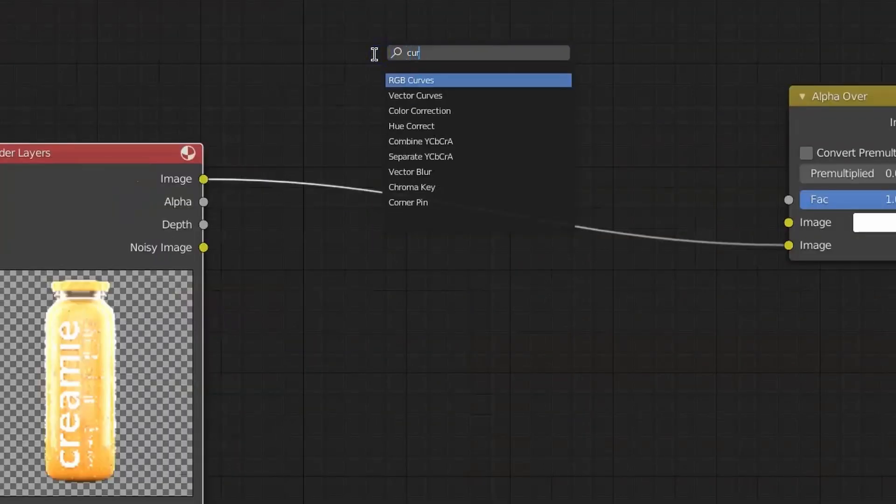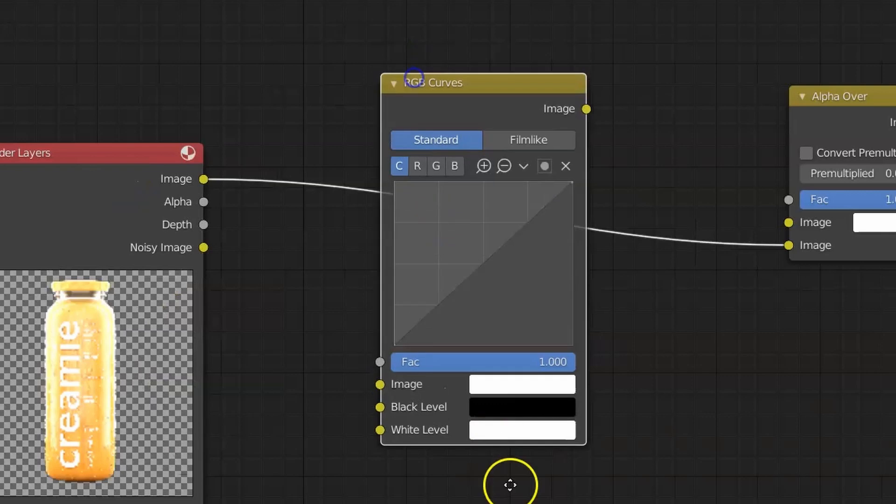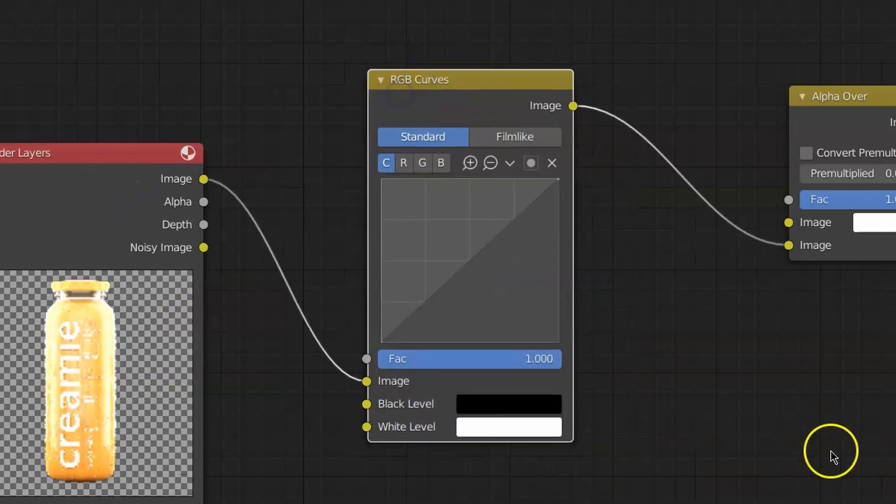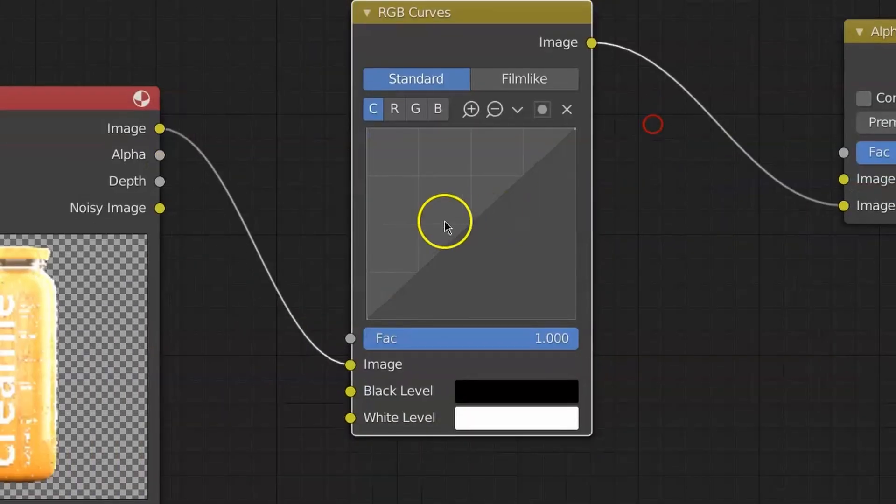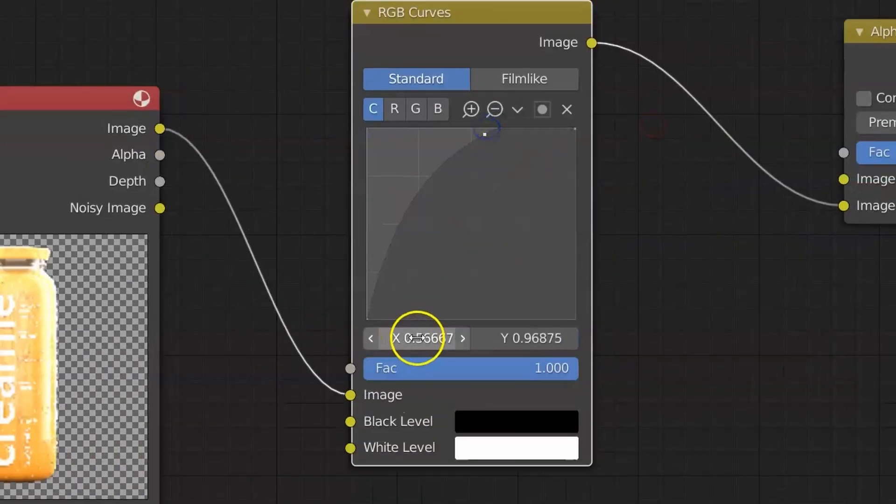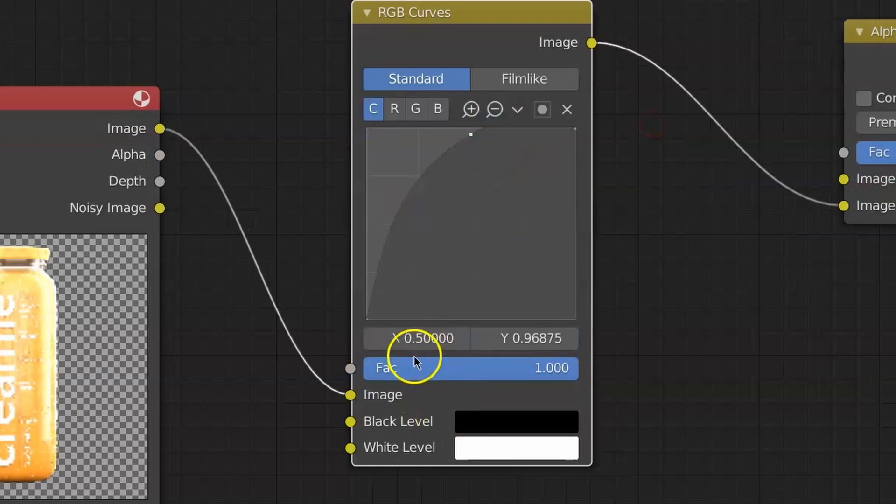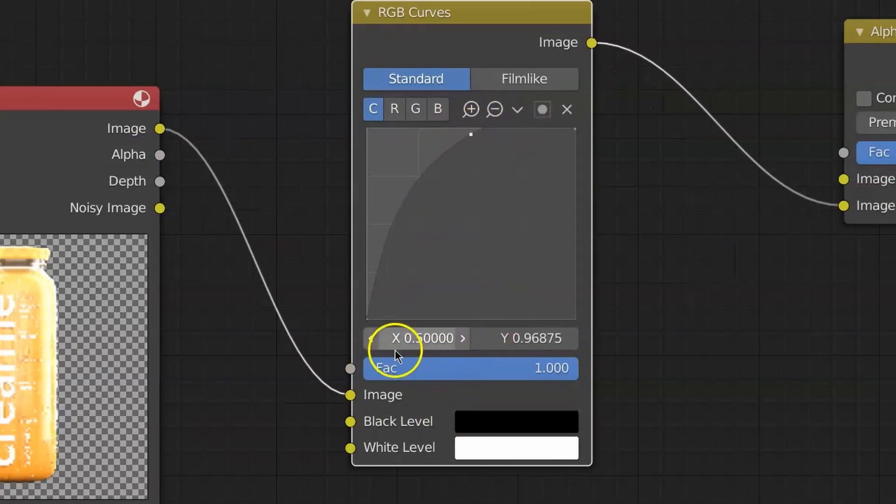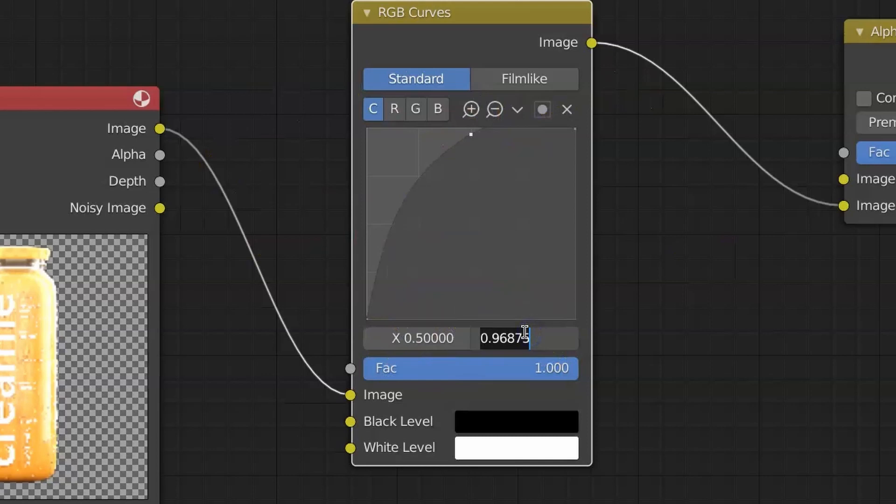We're going to use a curve node, plug it right in between there. We're going to create a middle one. We're going to put it X 0.5 so it's in the center of this field according to X, and Y we're going to set 0.46.